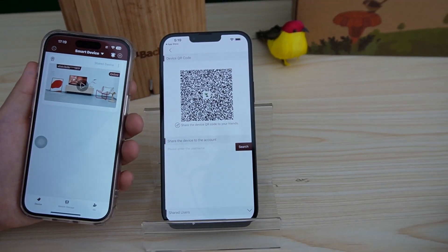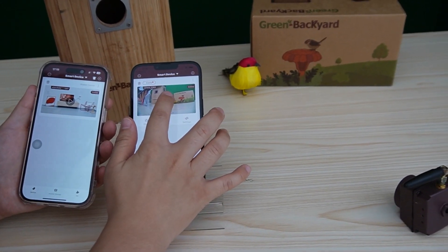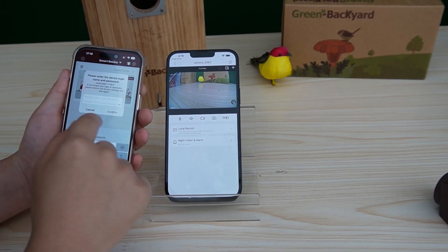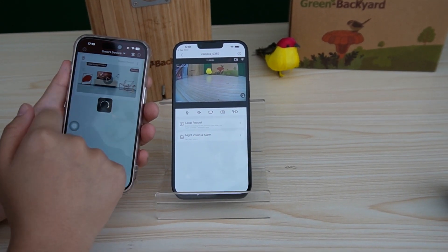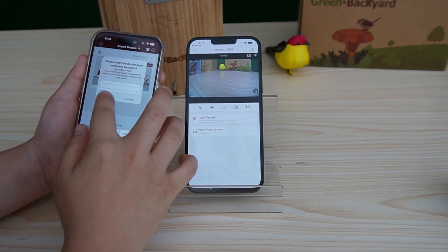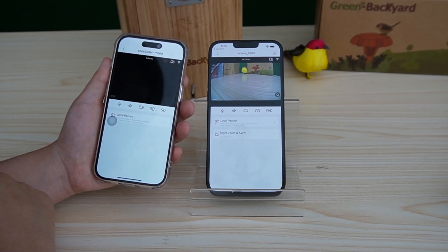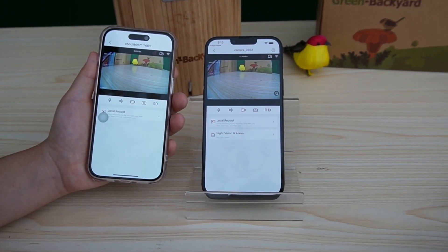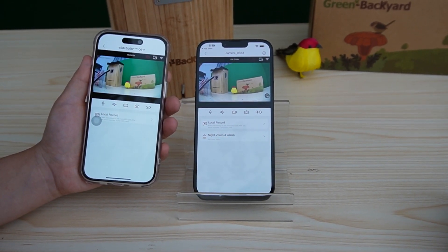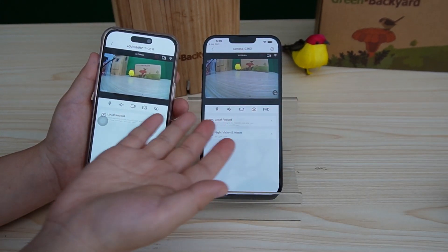Next, let me go back out to the main interface. You can see we are now both looking at the same camera. Here we go — I'm going to move the camera around so you can see this is a live video.